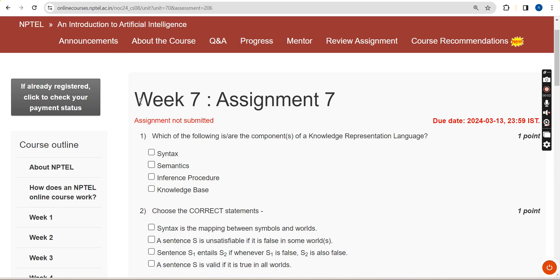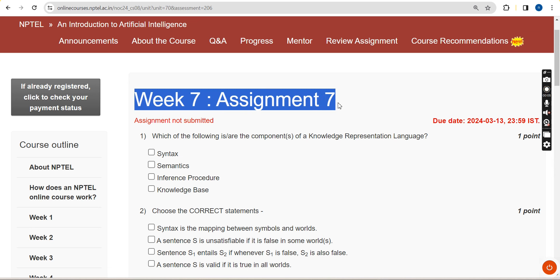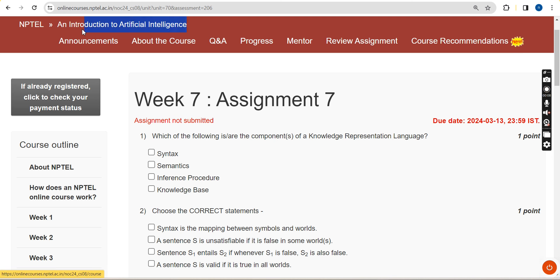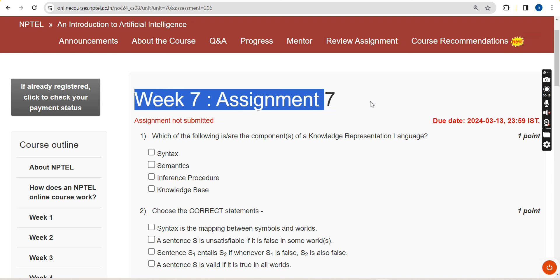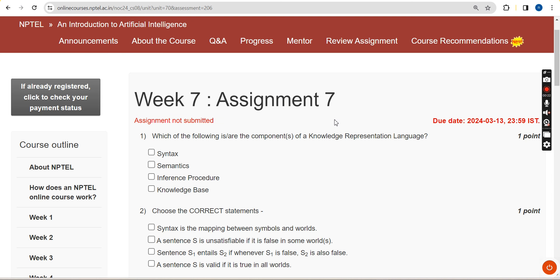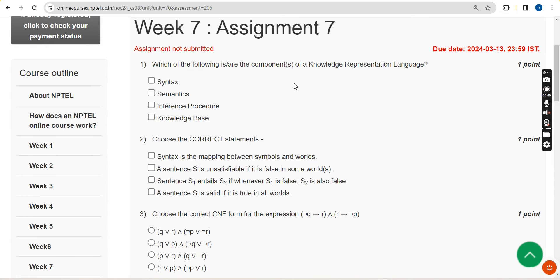Hello guys, welcome back to the channel. This is Week 7 assignment of the course 'Introduction to Artificial Intelligence.' For the past five years we have been giving solutions for various NPTEL courses, and this season we are doing the same. All these solutions are completely my probable solutions, for students who are unable to do their assignments on their own due to lack of time or various reasons.